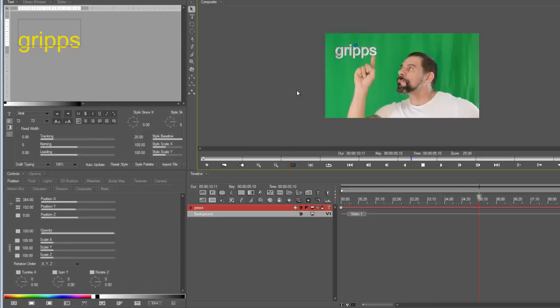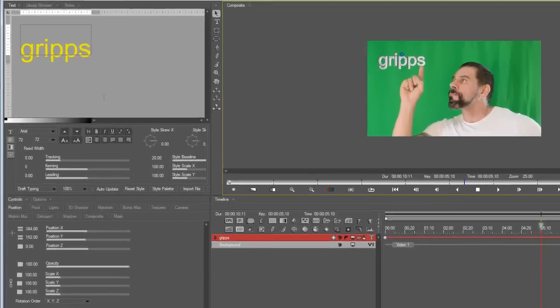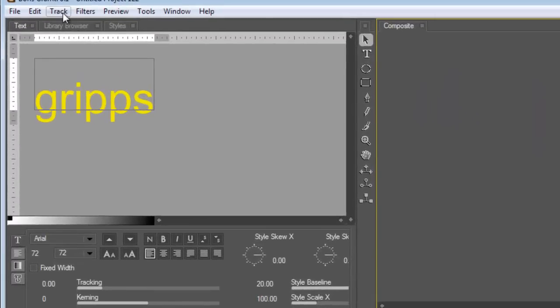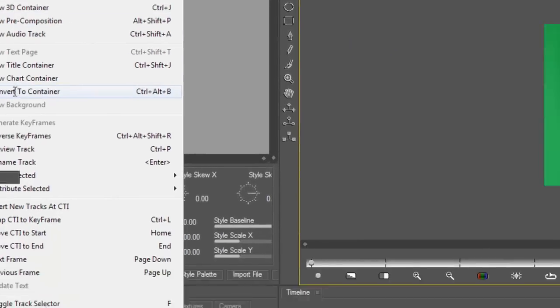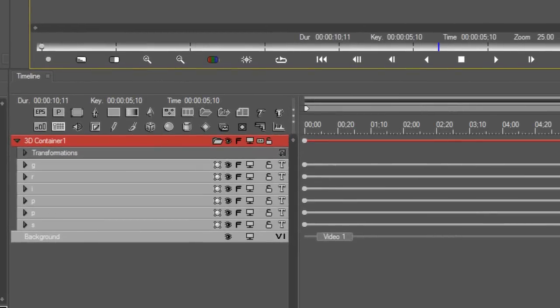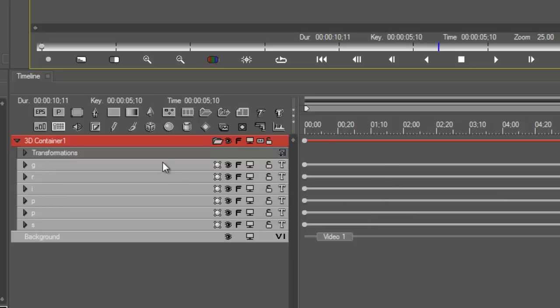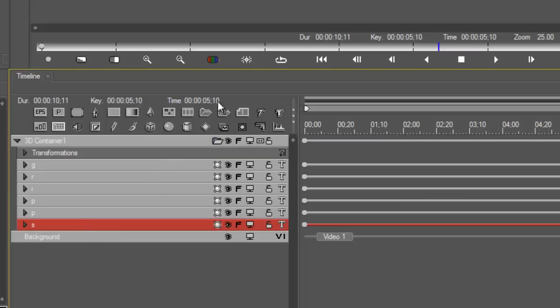All right so now it's in place. So how did I get the S to swing? Well very simple. Make sure you are highlighted on the grips text track, go into track and you're going to convert this to a 3D container. So what it's done, it's given each letter its own track as you can see here. So therefore you can then do whatever you want to each letter.